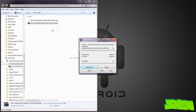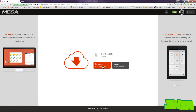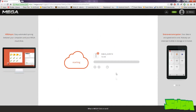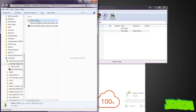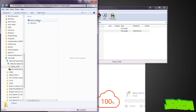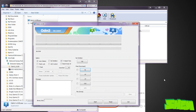Next, download the Odin software from one of the links available in the video description. Unpack the file and install Odin on your PC. Make sure that your phone is charged at least 60% to prevent problems.